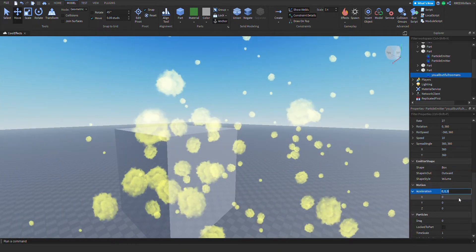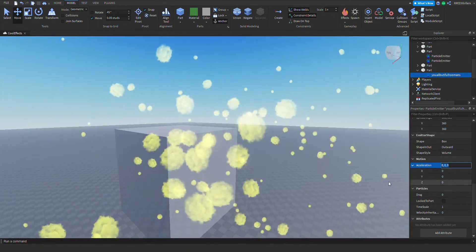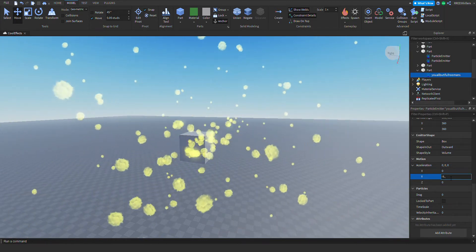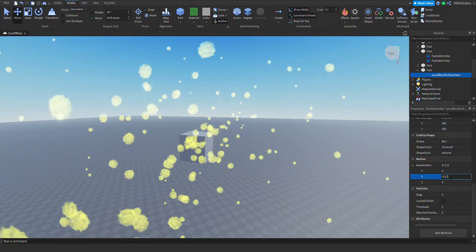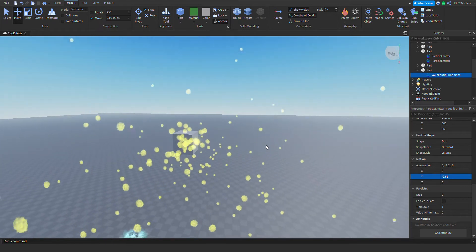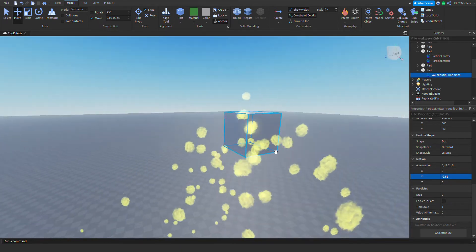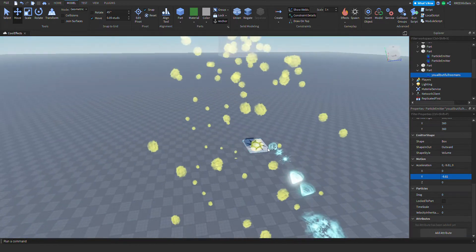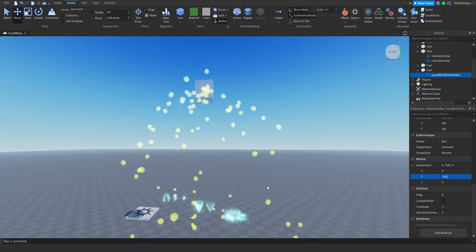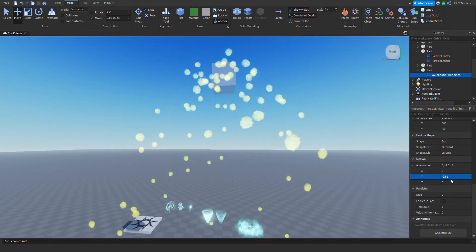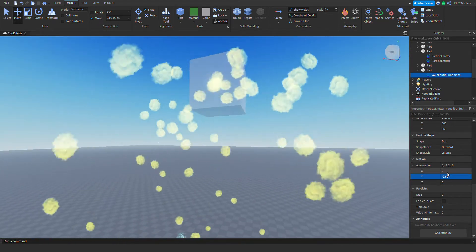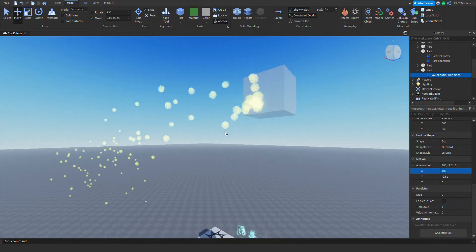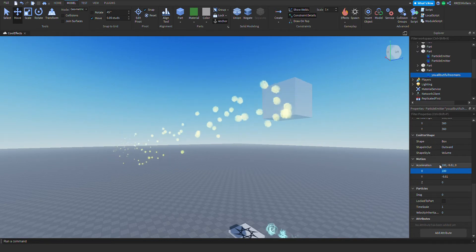Next is acceleration — you can change how much it accelerates. For example, negative 9.81 is Earth's acceleration due to gravity, so particles will fall like that. You can also change it to accelerate at god-speed levels. Pretty cool, right?